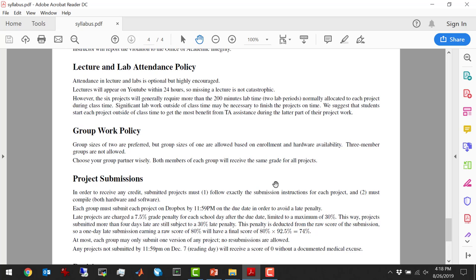The largest final graduate project submission I ever saw was about 4,000 lines including comments — and that was a whole semester worth of cumulative work. The labs all build on each other: you build a register file in one lab and then use it in the next.